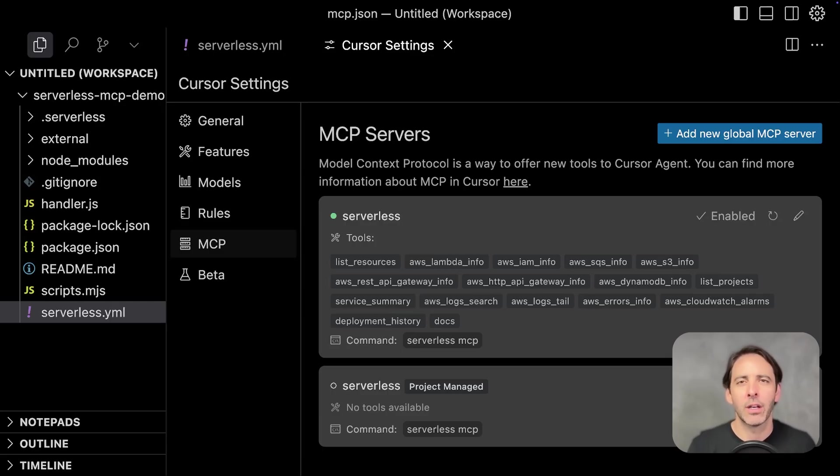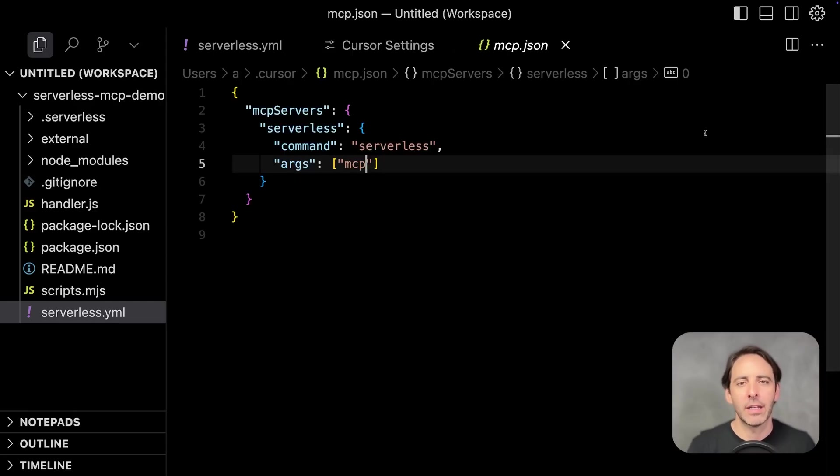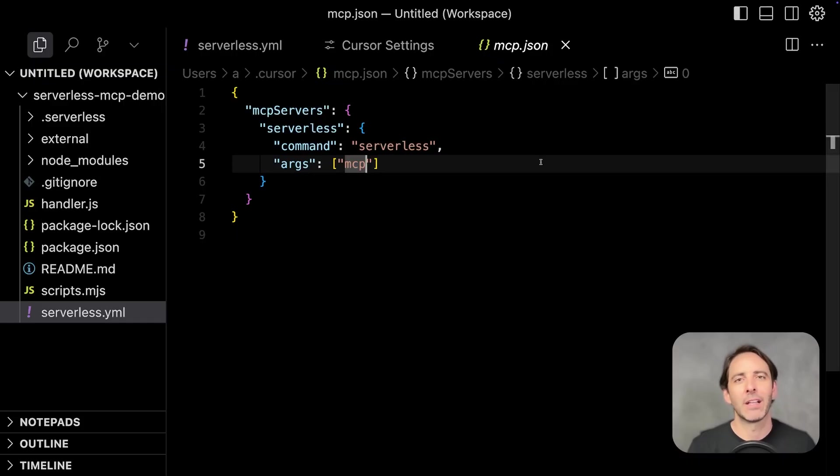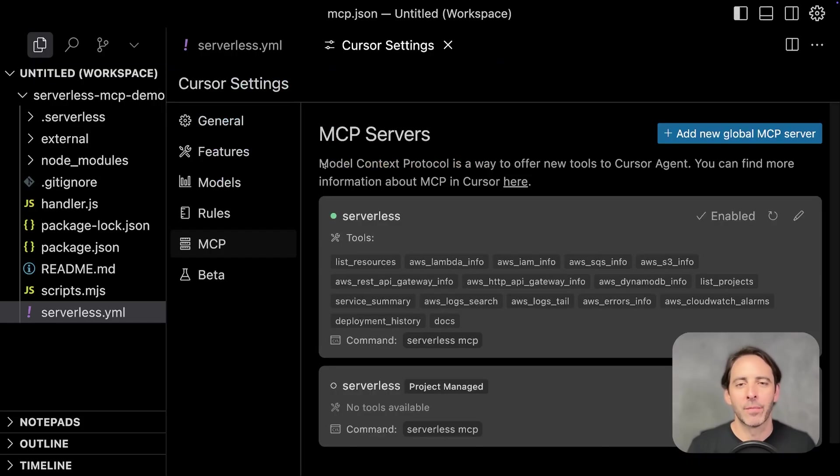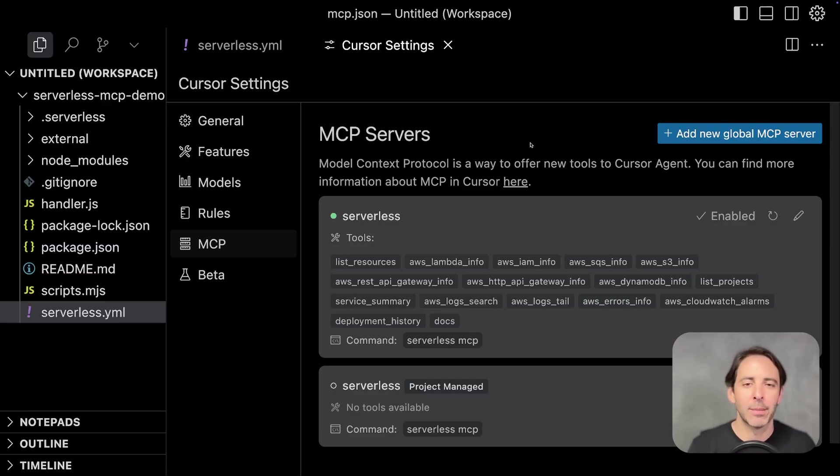To use it, you have to use one of the new AI enhanced IDEs like cursor or windsurf, then go into the MCP settings and simply reference the serverless framework CLI and the MCP argument. Once you've set it up, you should see something like this that lists all the awesome tools that come packed into this MCP.